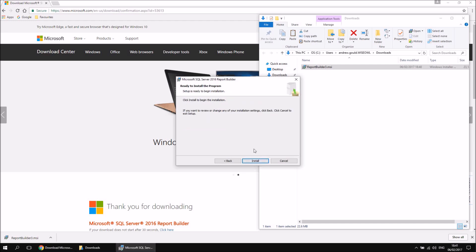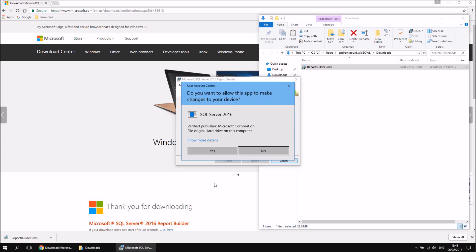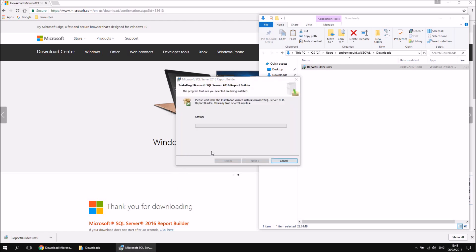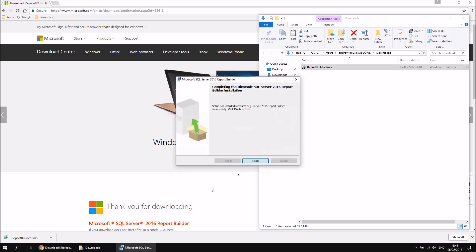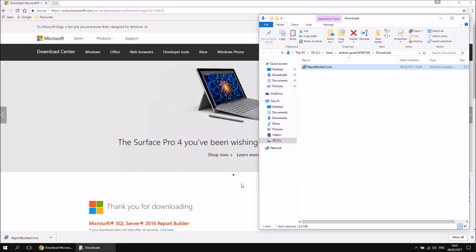At that point we can just click the Install button. We should get a pop-up asking whether we want to allow the software to make changes to the machine — click Yes. It'll then install the software. It shouldn't take too long as it's not a particularly large piece of software. When that's finished, you can click the Finish button.